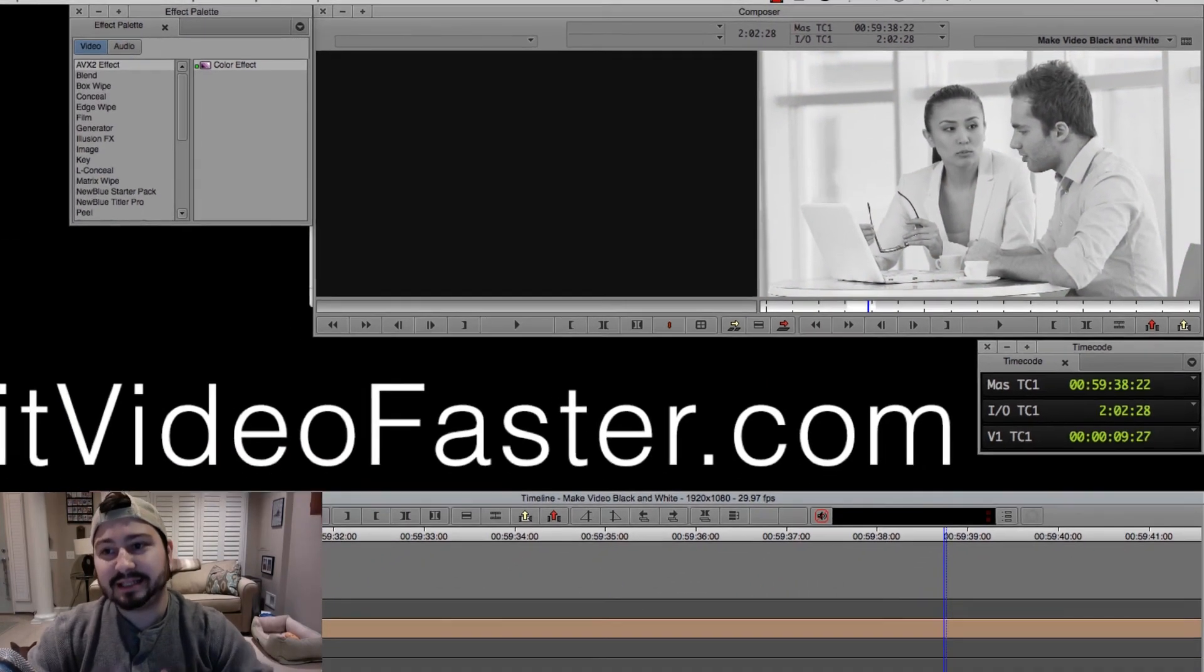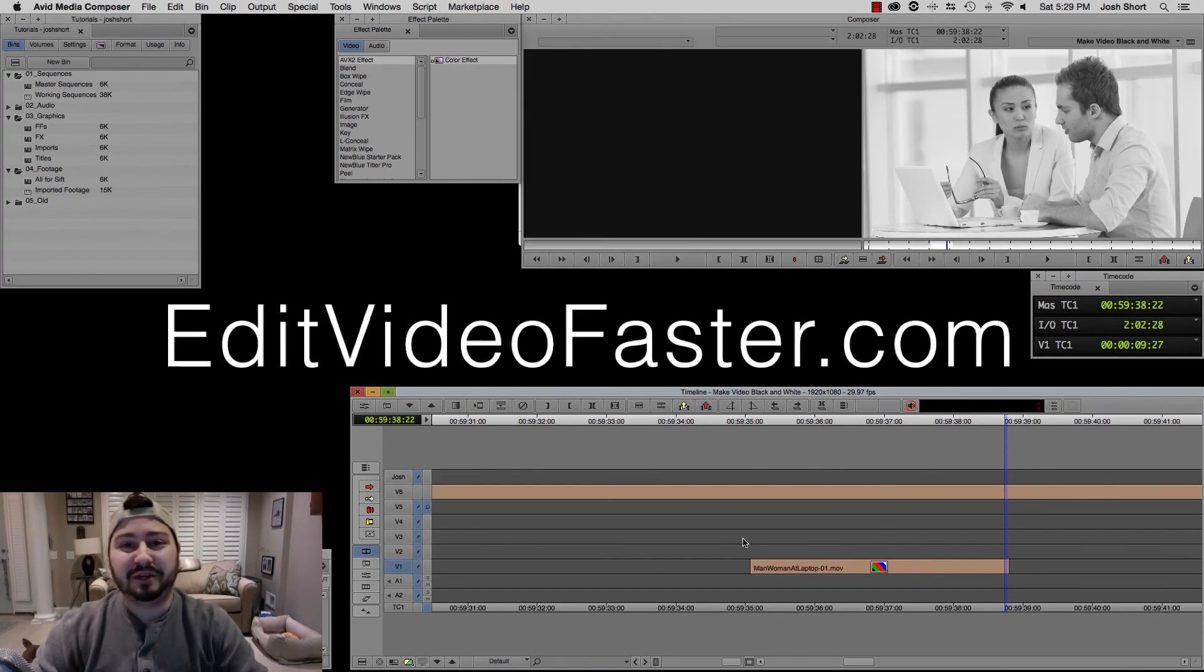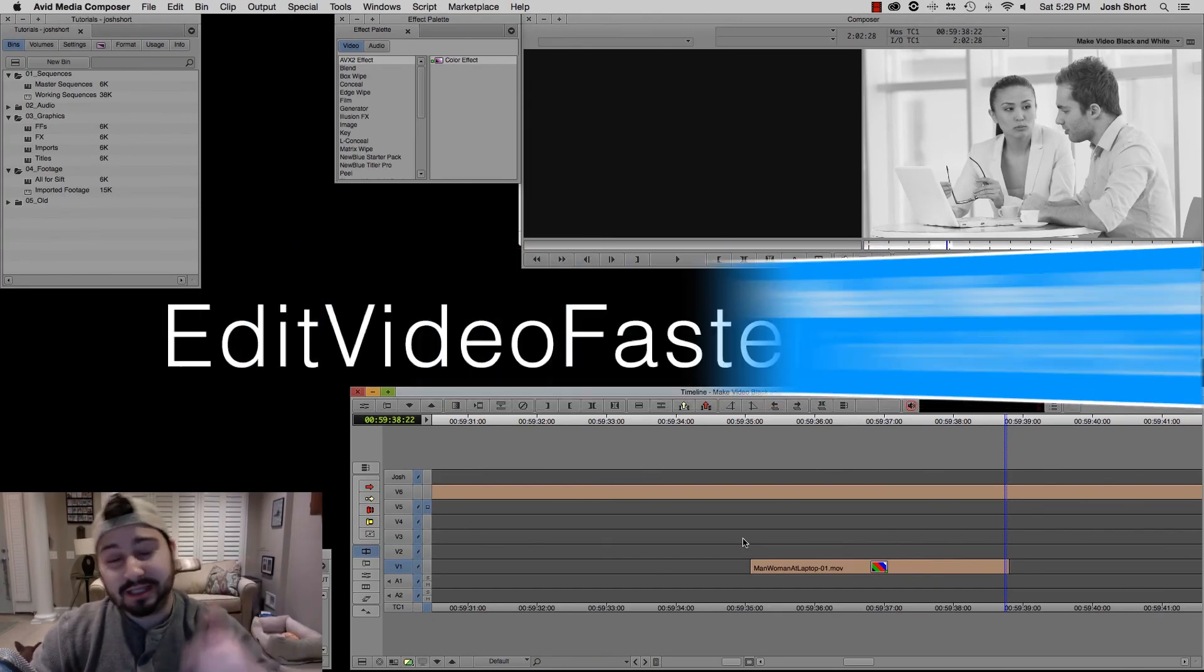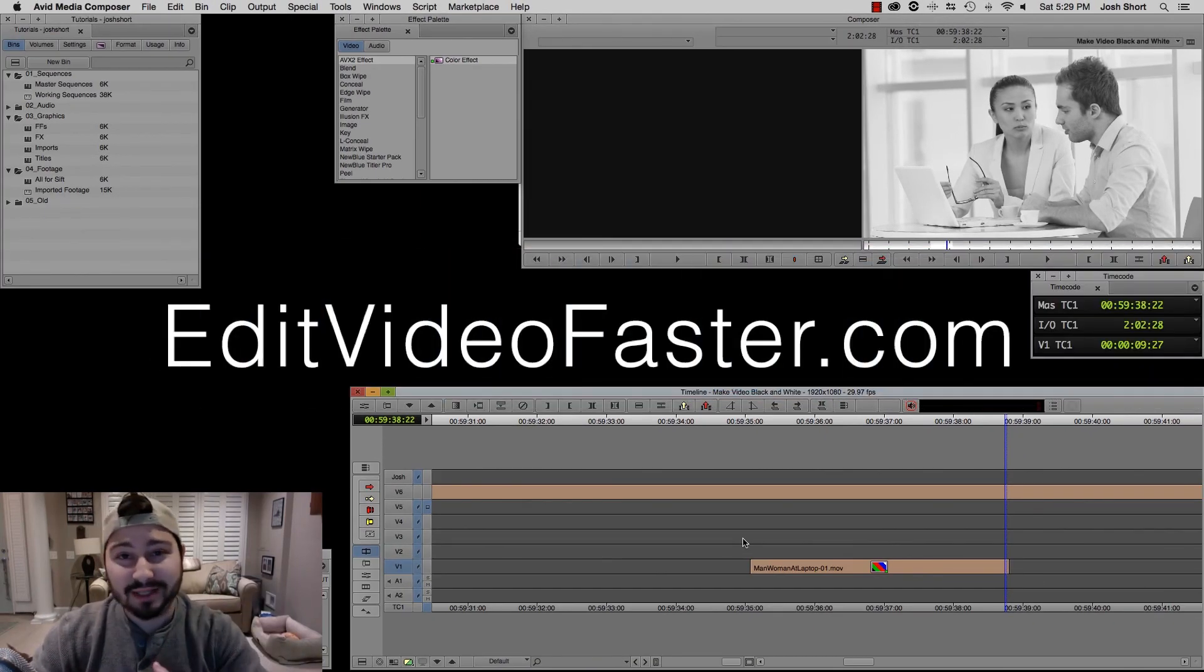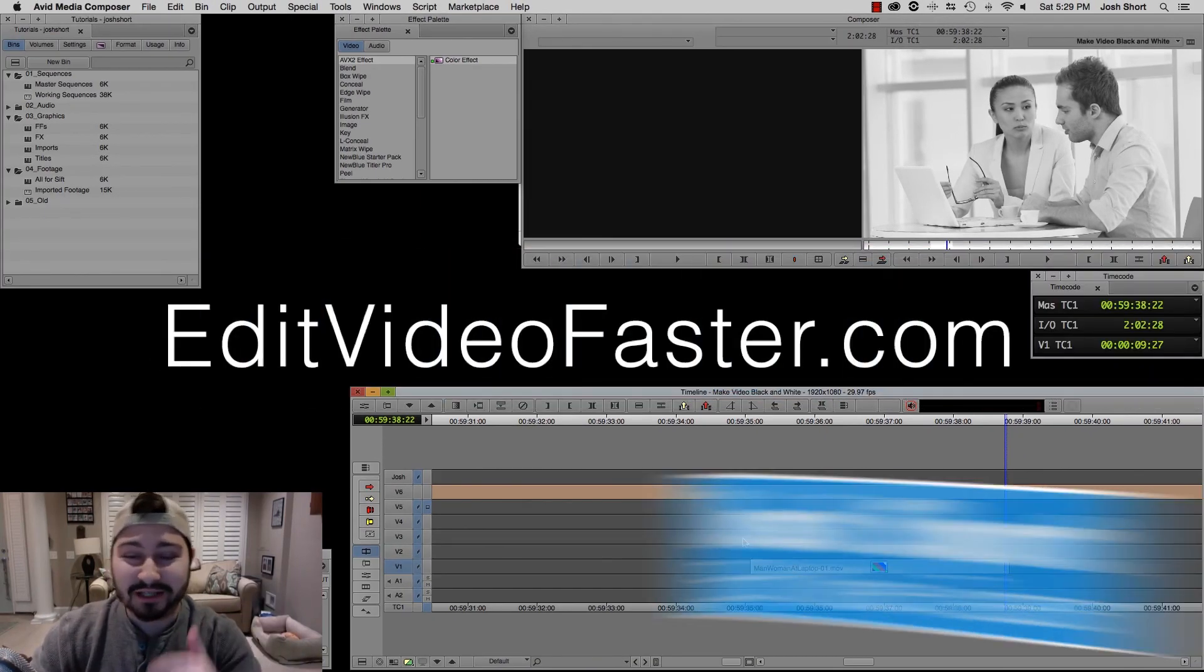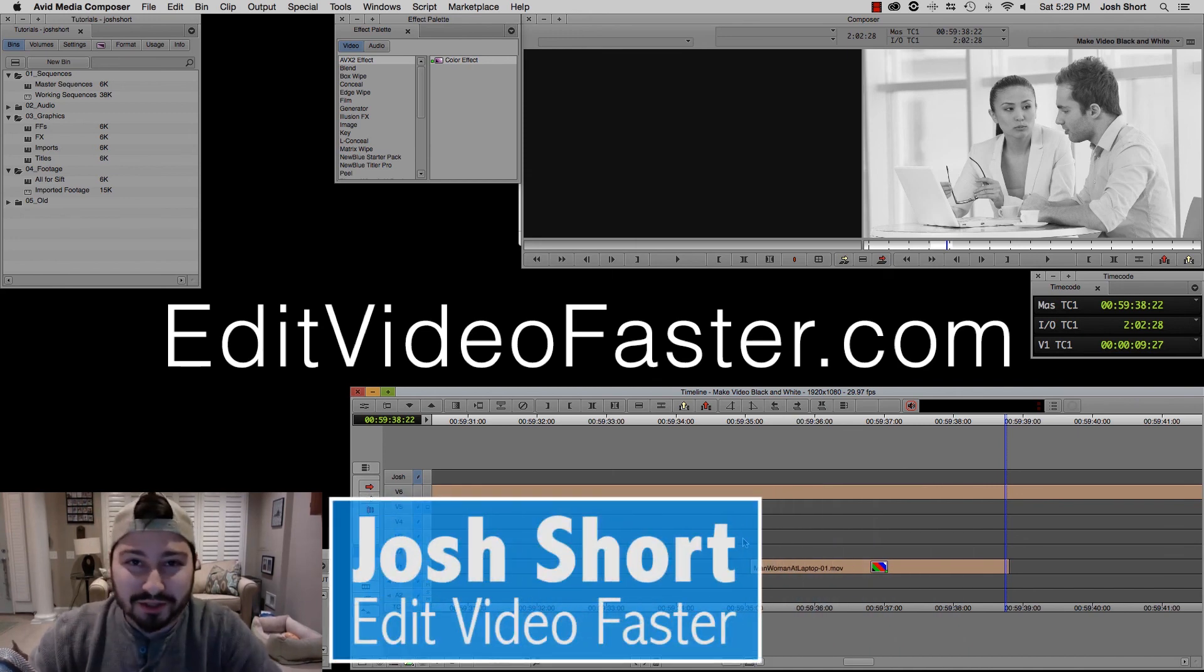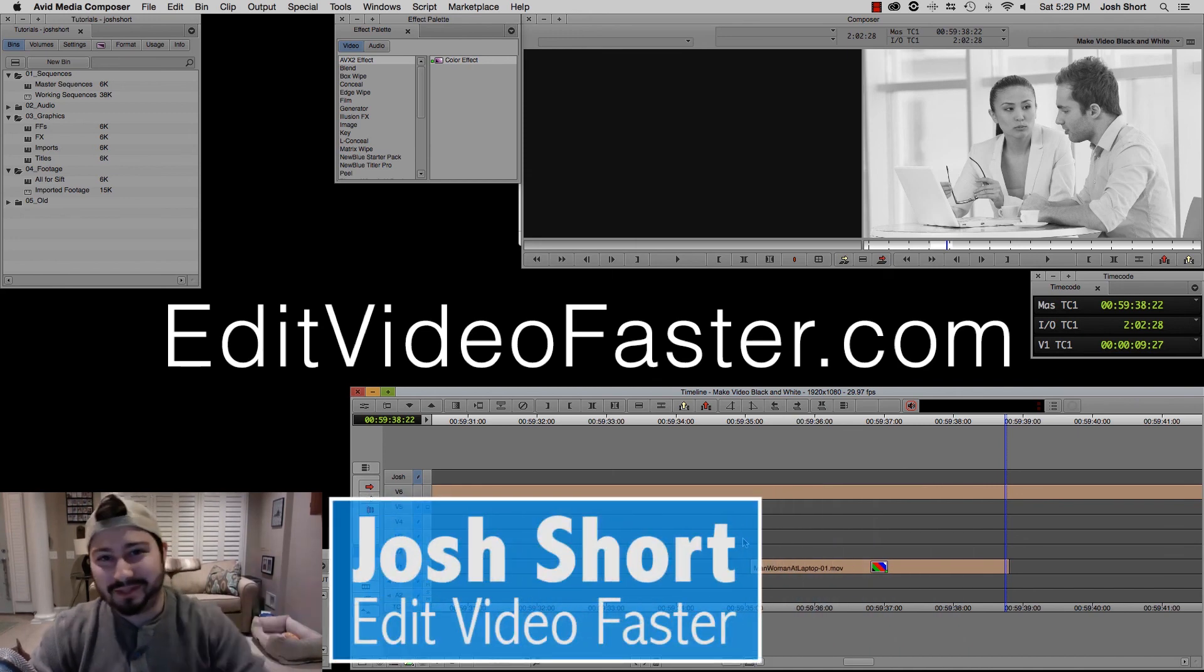So that's it guys, that's how you make a video black and white in Avid Media Composer. If you have any questions, let me know in the comments. Make sure to hit that subscribe button, because I'm coming out with some new tutorials soon. Thanks, see you later.